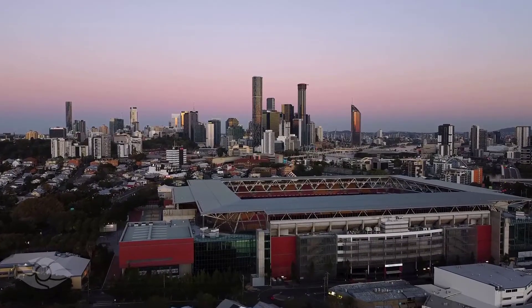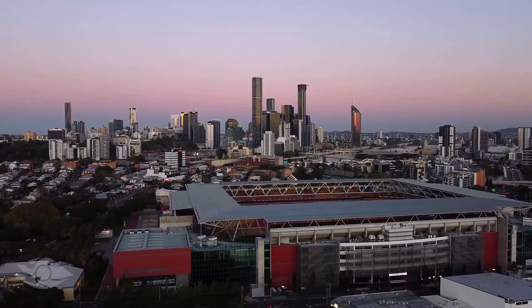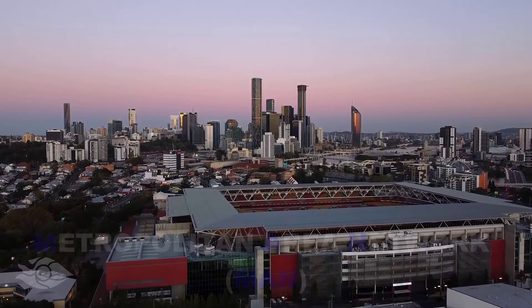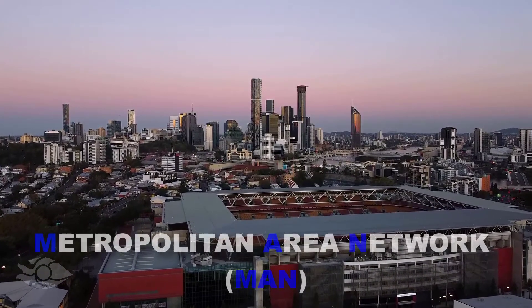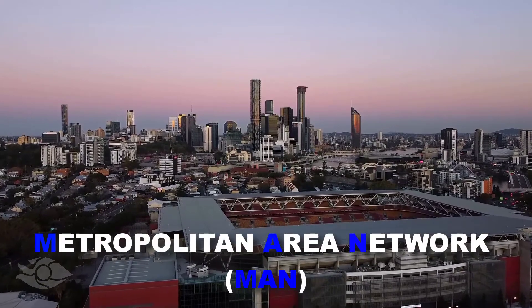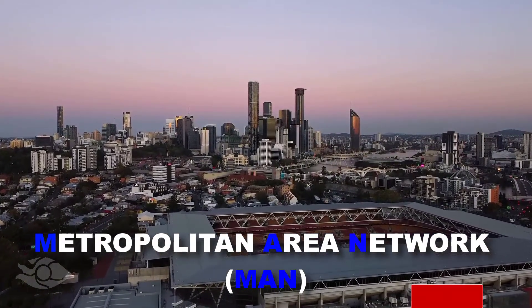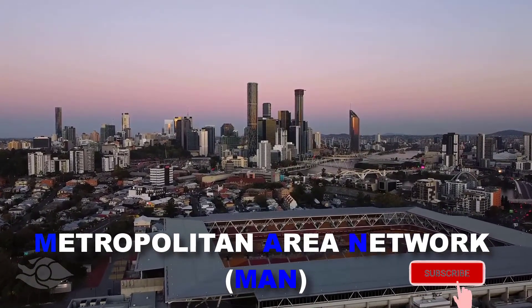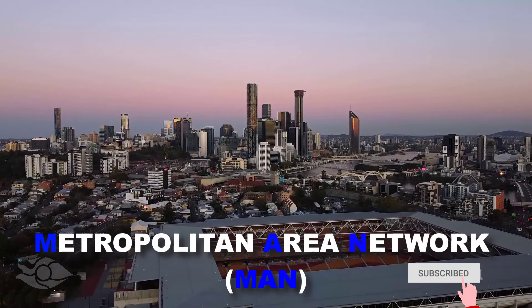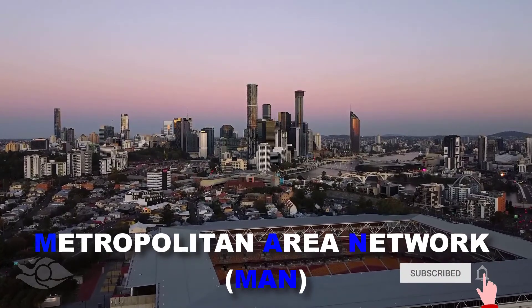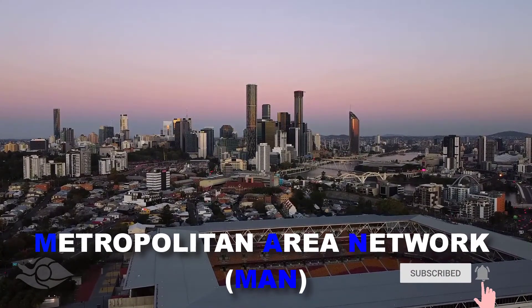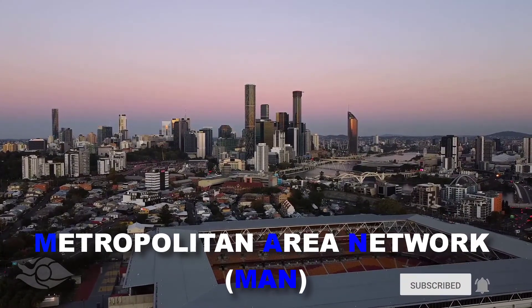Networks that are the size of a city are called metropolitan area networks. This type of network connects together networks from homes, offices and campuses to foster communication among them.